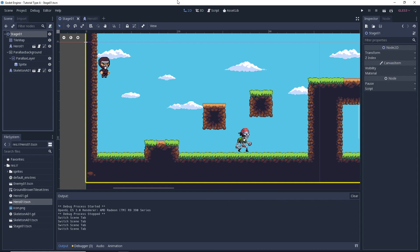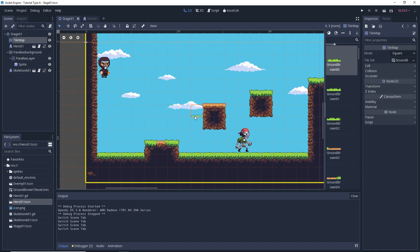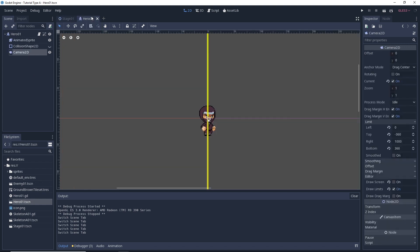We're starting off today with a stage that's based on a tilemap. If we just click our tilemap right here you can see we have our tilemap. We also have our game camera already set up and it's attached to our hero over here. We can see the hero, this character here, and the Camera2D is attached to him.